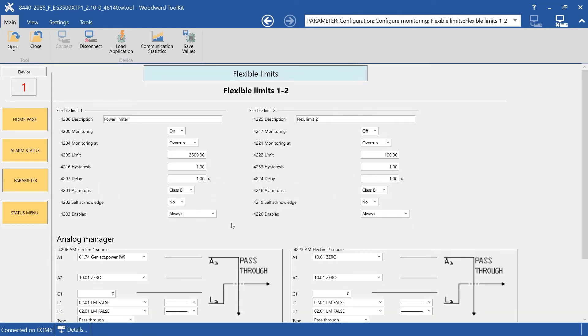And here you have the Flexible Limit explained. Now, let us see on our Simulation tool how the Flexible Limit would work in a real-life situation.